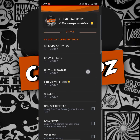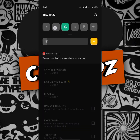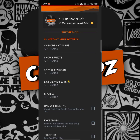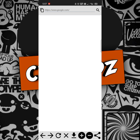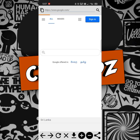We have to click on the CH web browser. This is the web browser. We can add the CH web browser and go to the site.